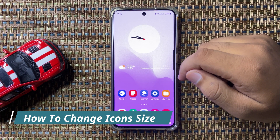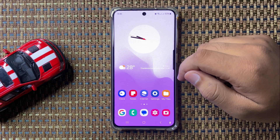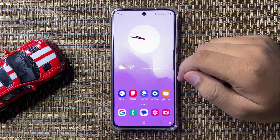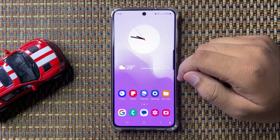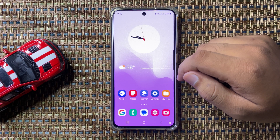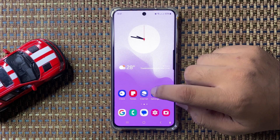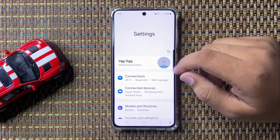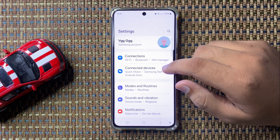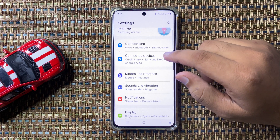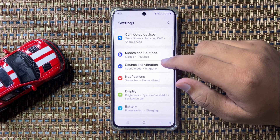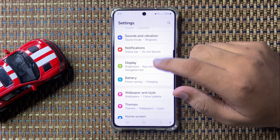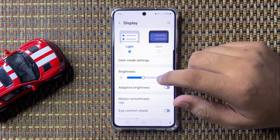Welcome to this video. I will show you how to change icon size in Galaxy S24 FE. First, open Settings, then tap on Display.